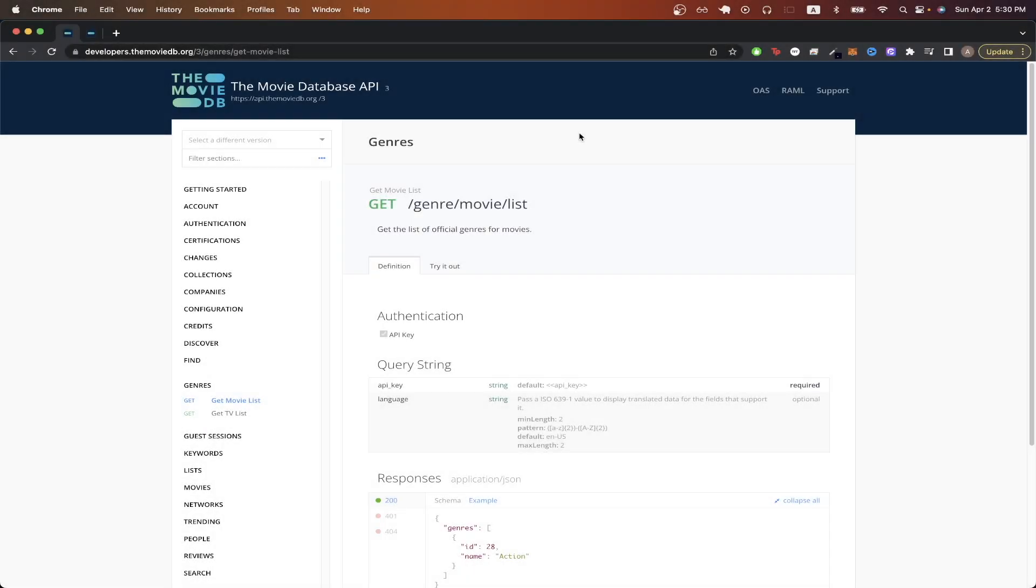In today's tutorial, I will show you how to get the genre of a specific movie or TV show from the Movie Database API.